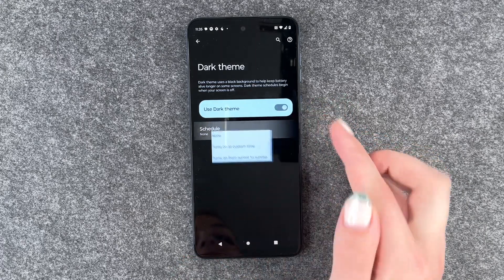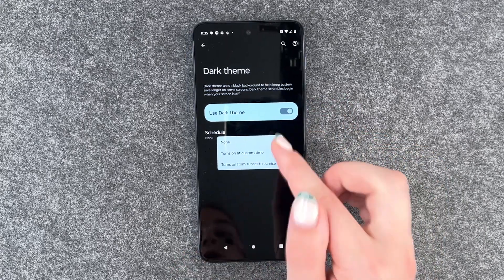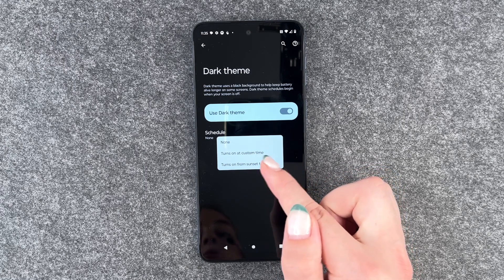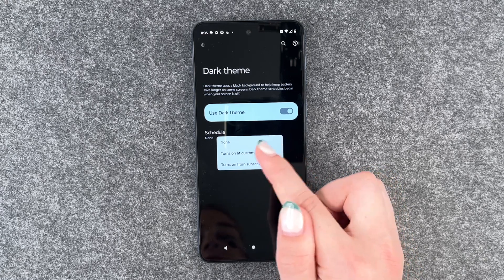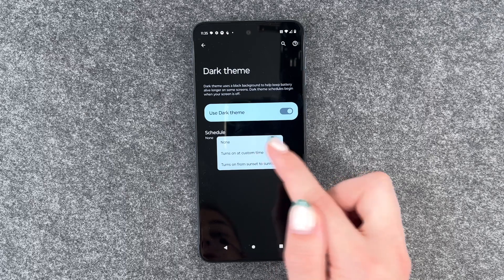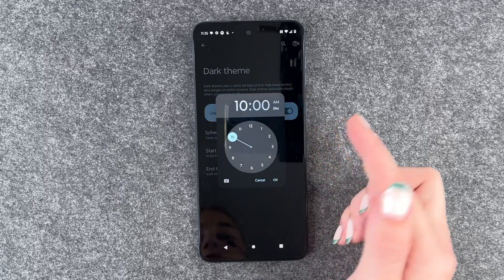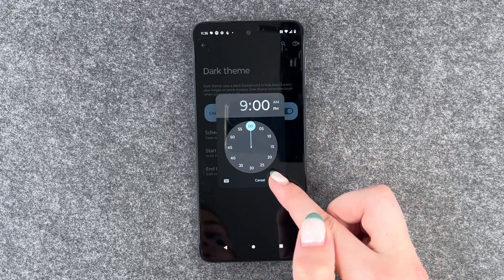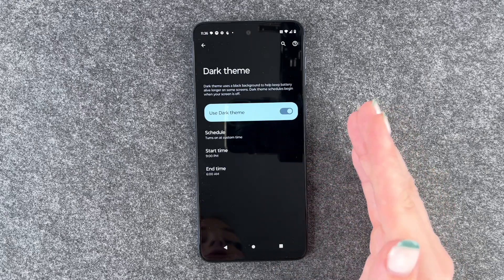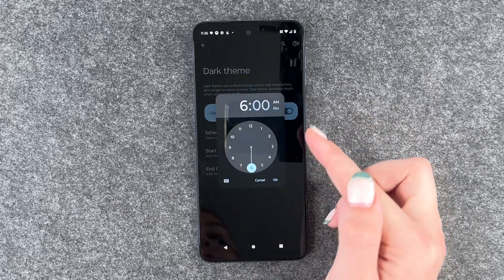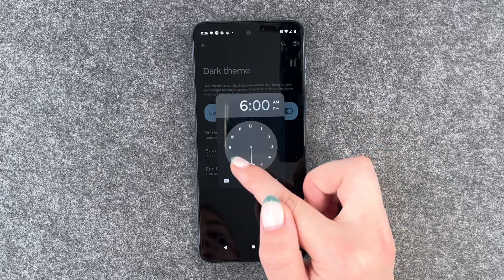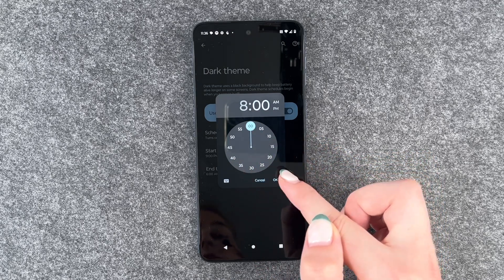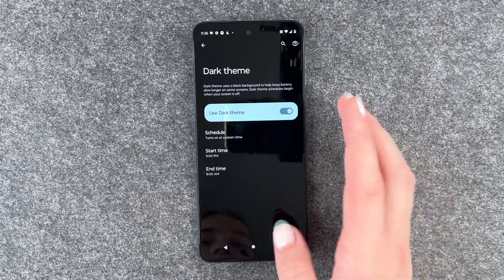But we can also click on it and then schedule the dark mode. We can say to turn on at a custom time or turn on from sunset to sunrise. We want to say to turn on at a scheduled time — tonight at 9 p.m. sounds good — so then the dark theme will appear, and then tomorrow at 8 a.m. the light theme will appear again.